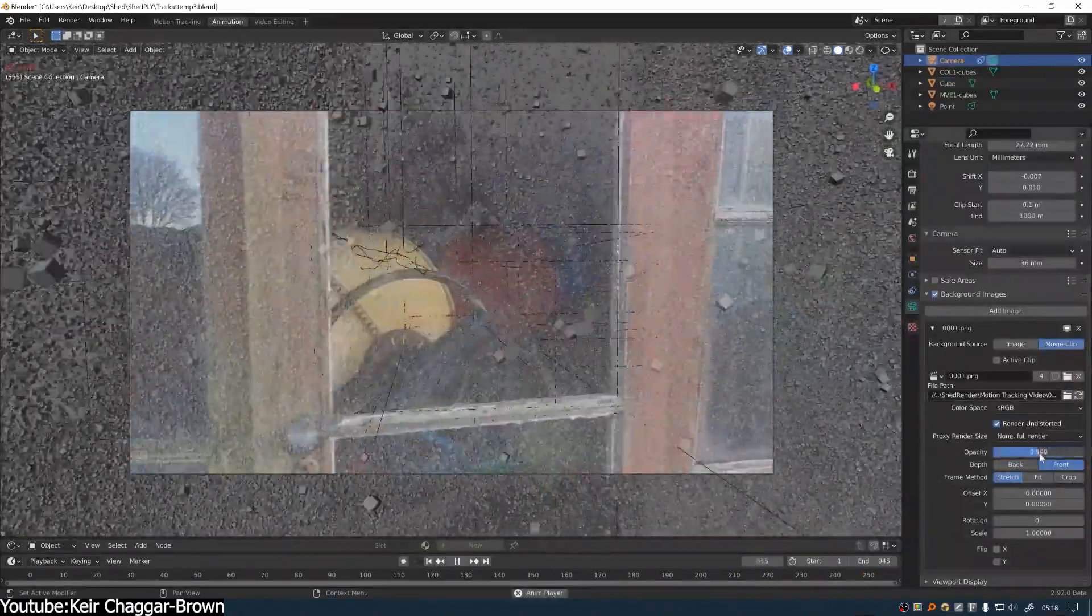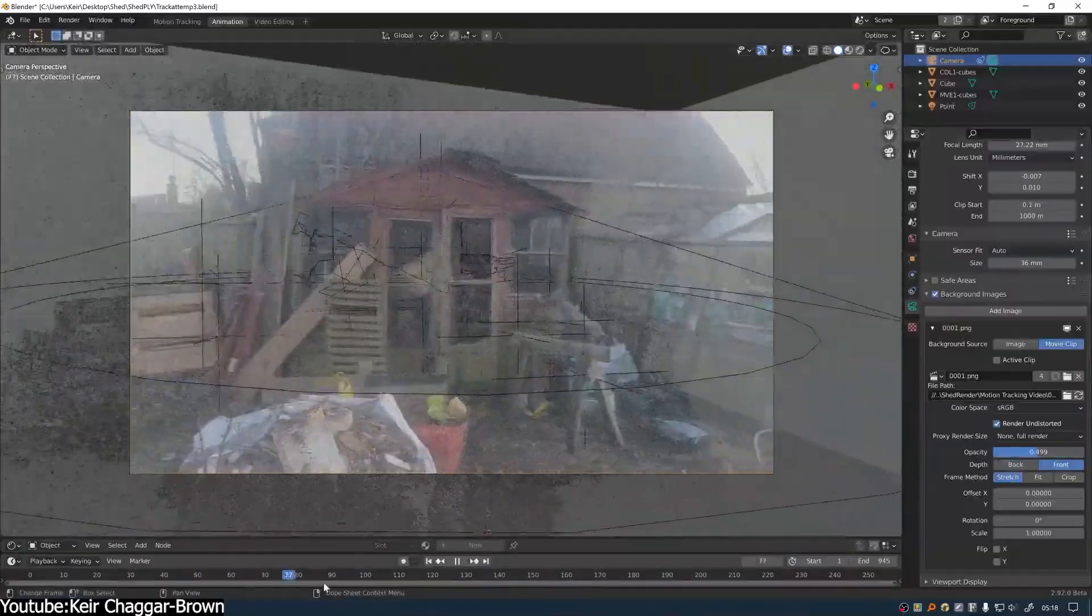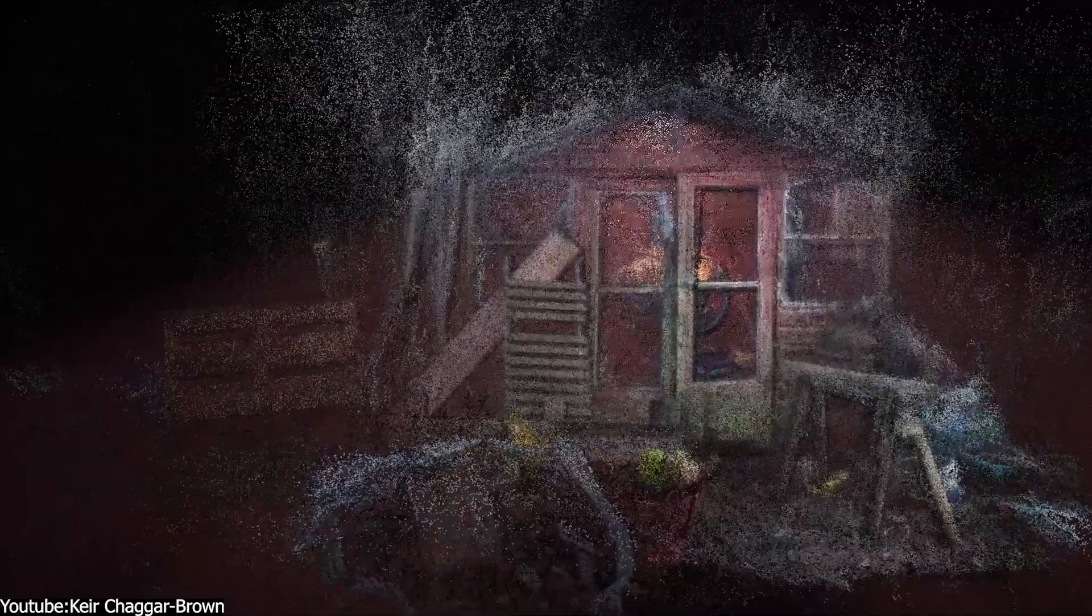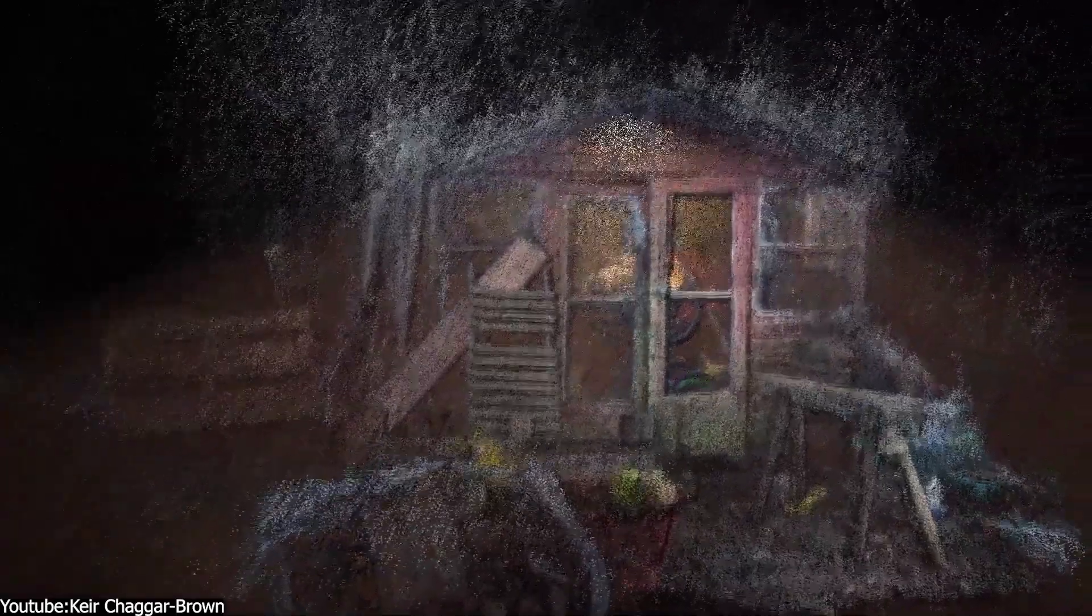But even on its own, a dense colored point cloud can look almost photorealistic and carry a ton of detail about the scanned object or environment.